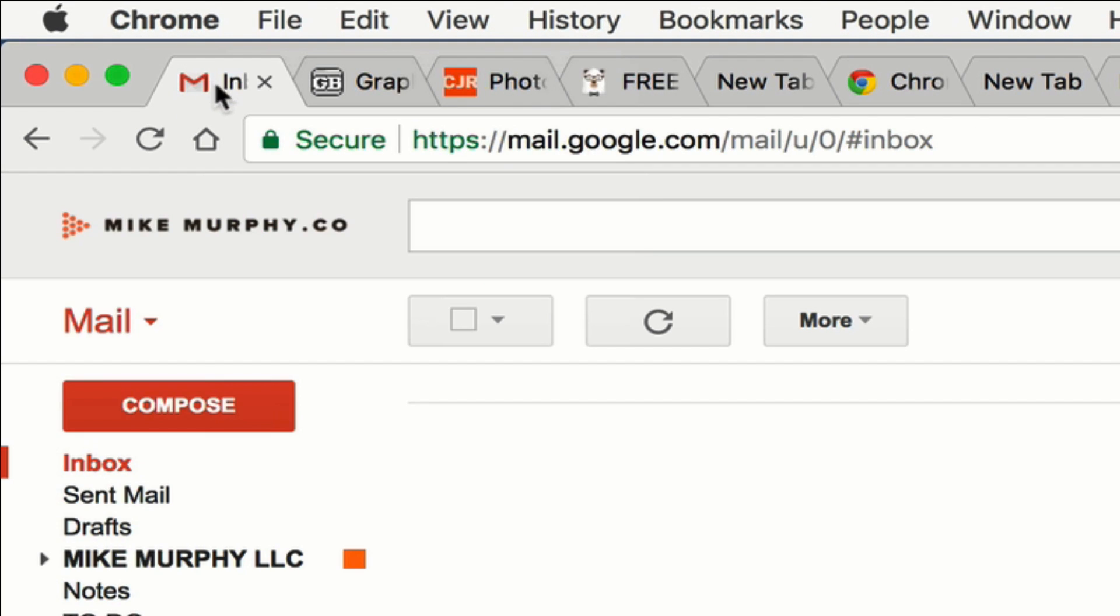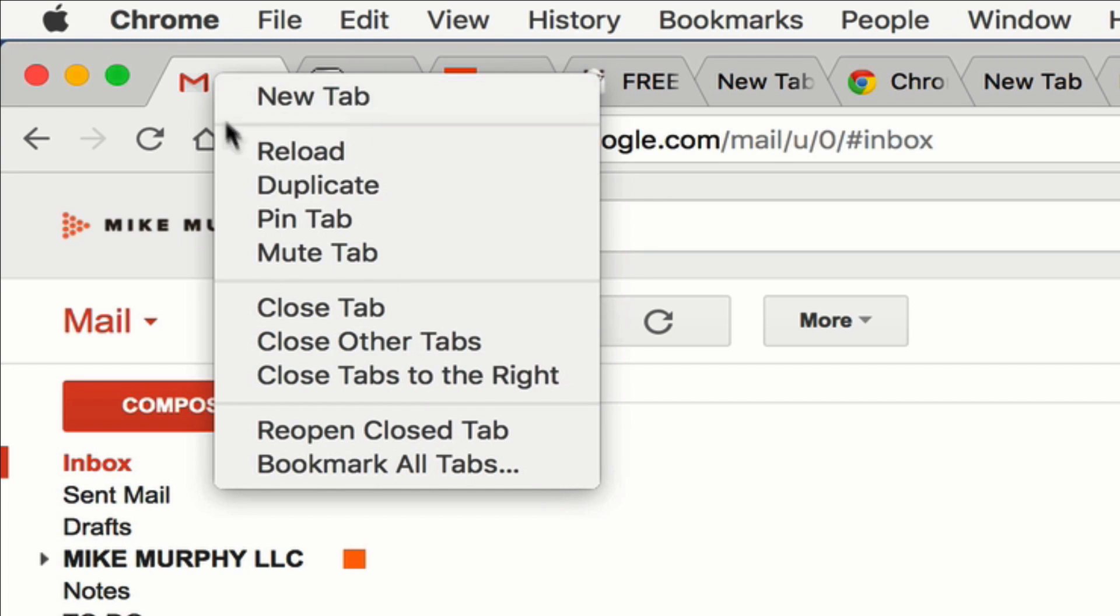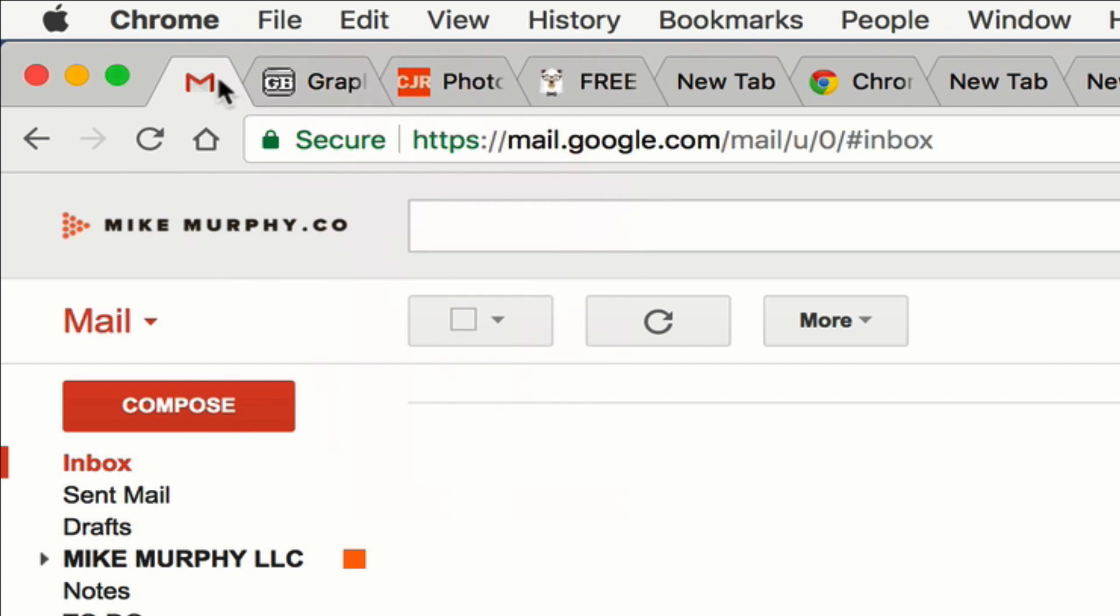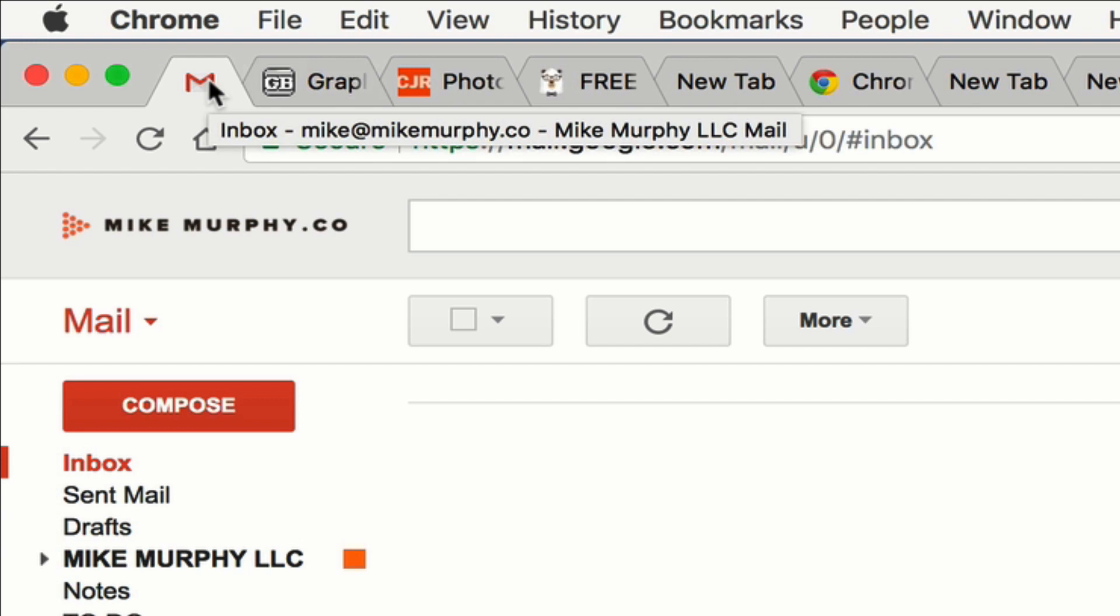One thing I want to point out though, you see the little X there? That allows you to close down a tab. As soon as you right click and choose Pin Tab, you'll see the X goes away making it really hard for you to accidentally close out your favorite tabs. Really nice feature.